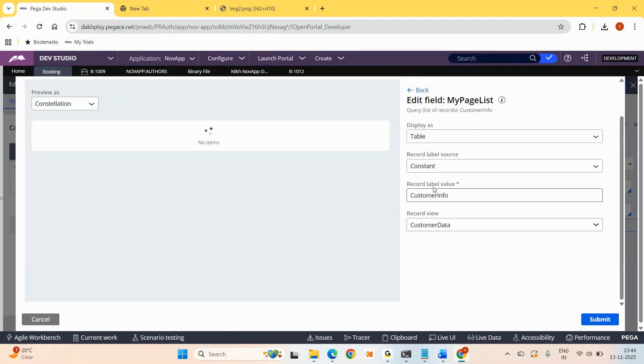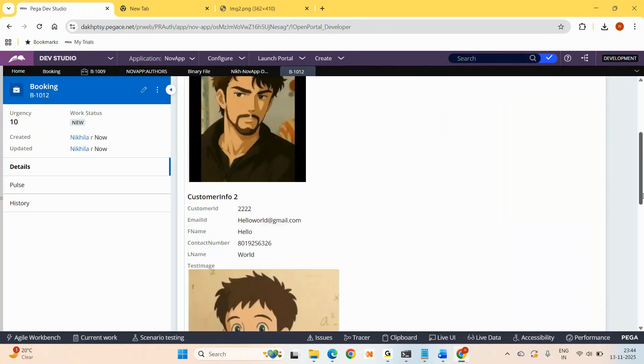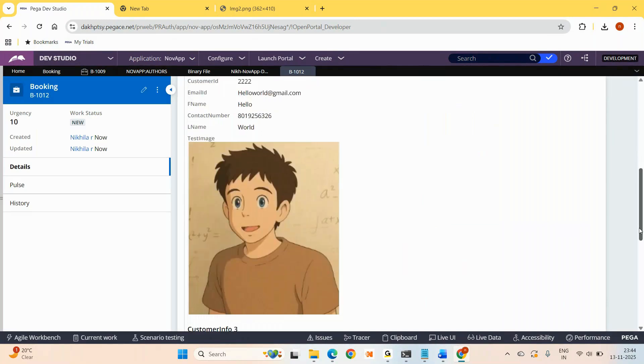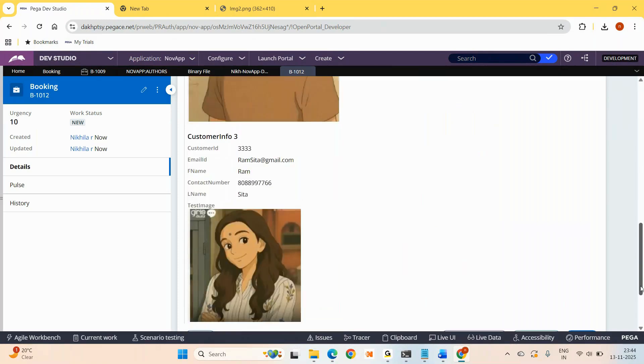That's it. You look at the output like this. The section repeats itself based on the page list content.